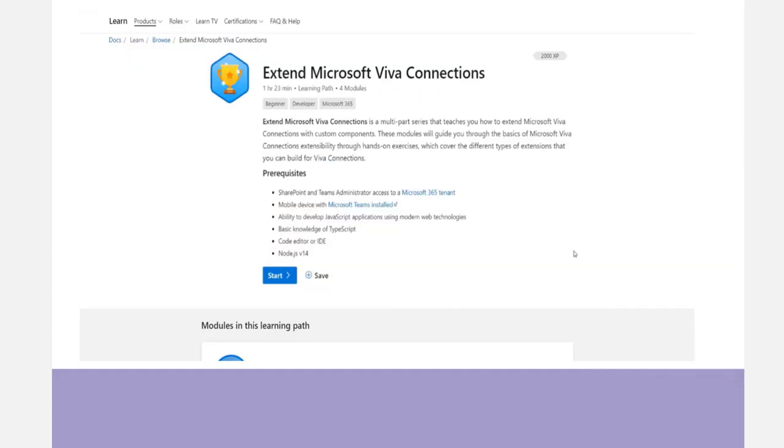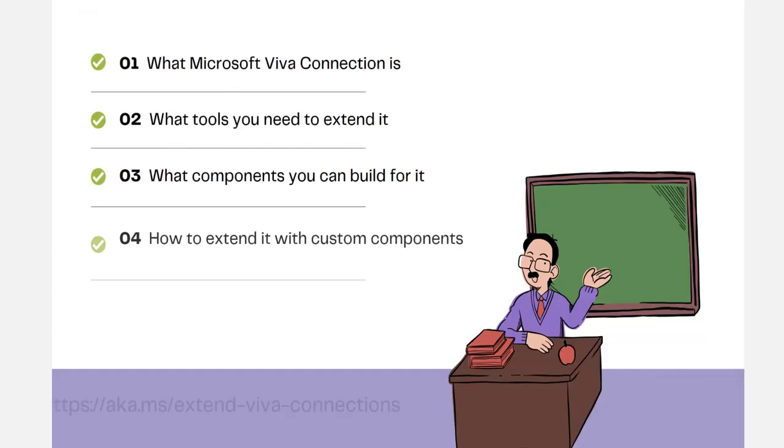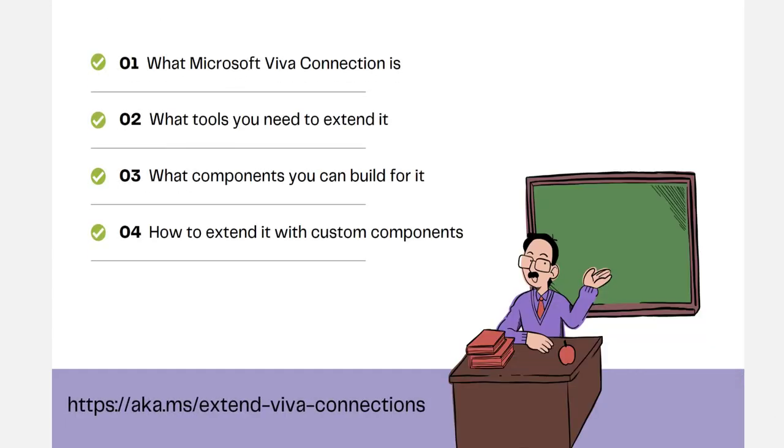This new learning path will teach you what Microsoft Viva Connections is, what tools you need to extend it, what components you can build for it, and how to extend it with custom components.